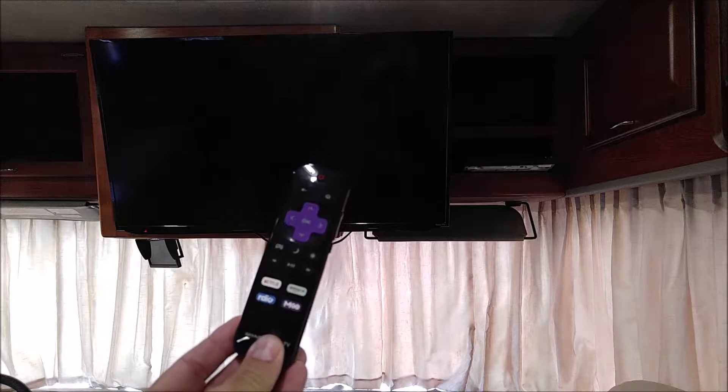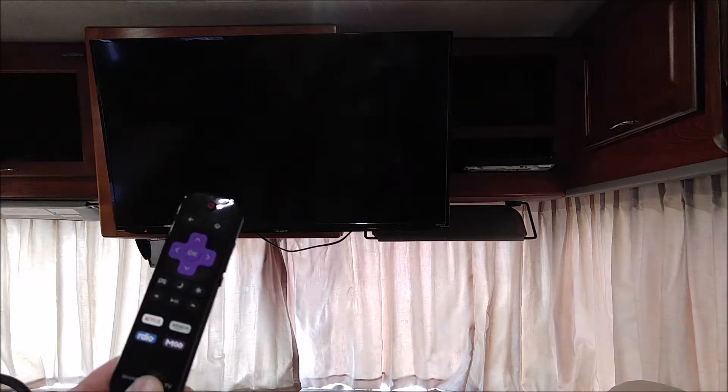To be able to use the entertainment system, the front TV, you need to have the generator running first. And more importantly, you need to be able to find the remote control, which is the one that you see right now.